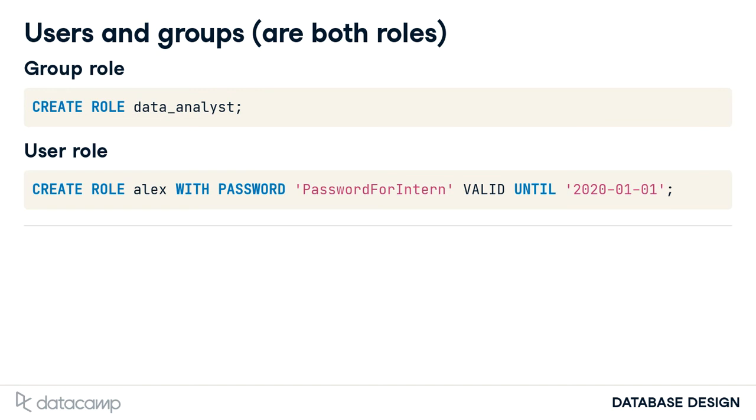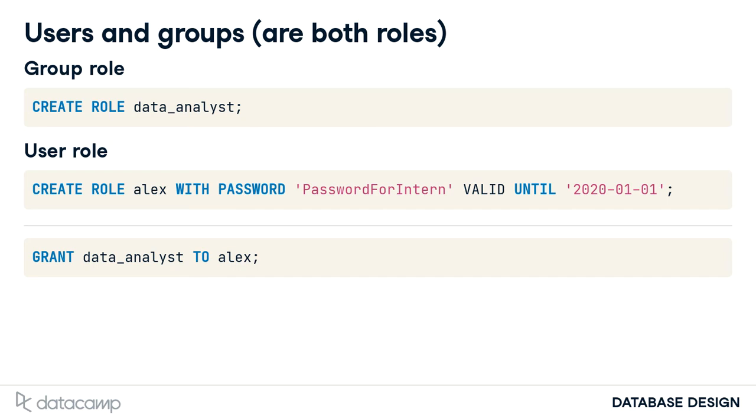So you want them to have the same level of access. In PostgreSQL, to add the user role Alex to the group role data analyst, you write GRANT data_analyst TO Alex. Alex can do data analyst work now. If Alex no longer needs to do that type of work, use REVOKE to remove them from the group.